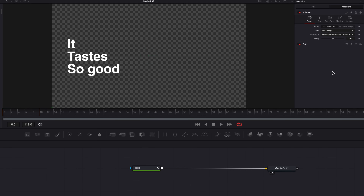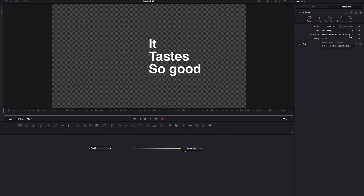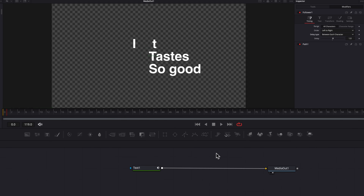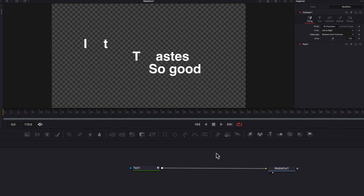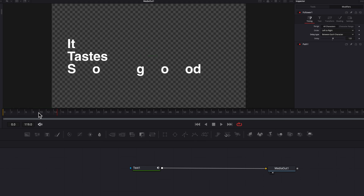Now let's go back to the first option — between each character. This is the most common delay type. The way this works is that the first character 'I' is going to move first, and then one frame after that, the second character 'T' is going to follow suit. You would think one frame after that the third character 'T' moves, but that's not how it works because the space between words is not a new line — it counts as an empty frame. So that takes us to the third frame, and one frame after that — the fourth frame — is when the next character 'T' is going to move, then 'A', and so on and so forth.